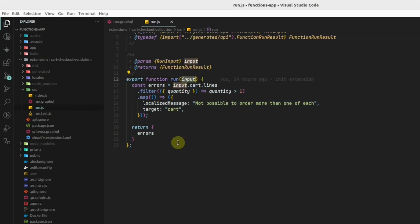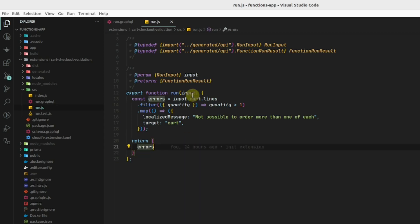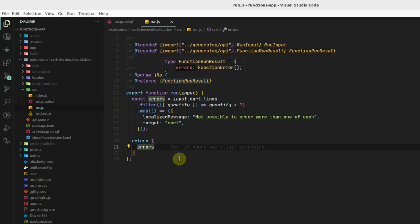As a result, we can return an operation. In this cart validation, let's see what we can return in the function. Let's see this type function run result. We can return an array of errors in this function.